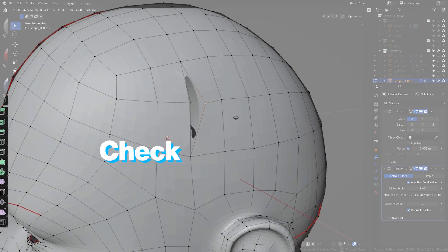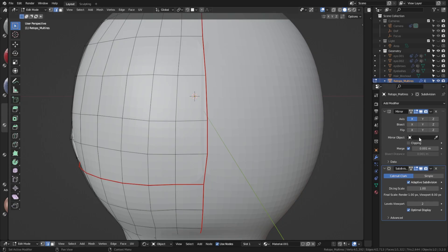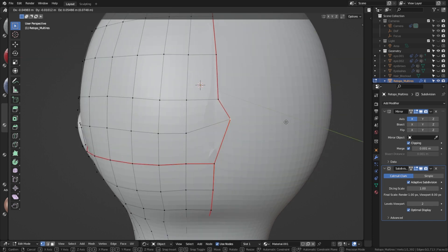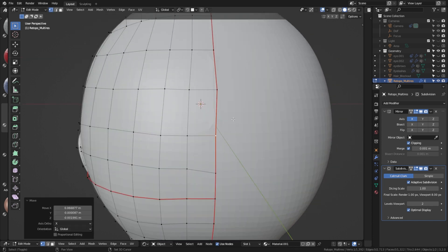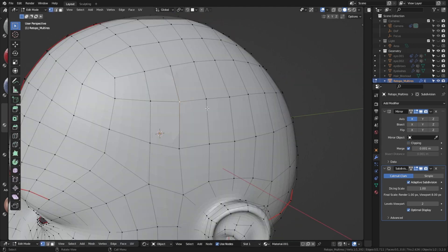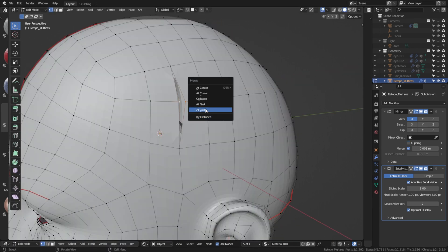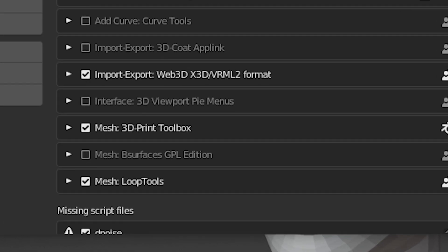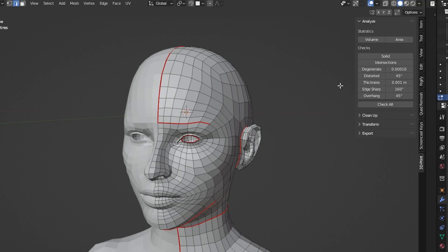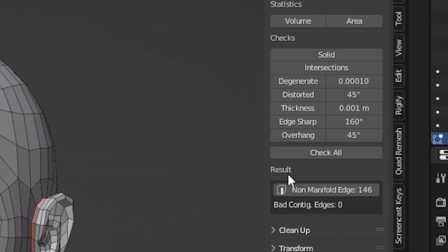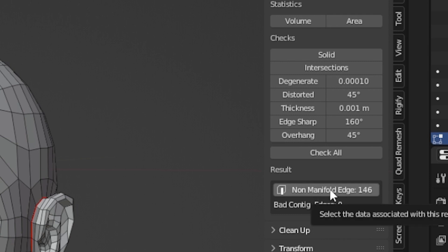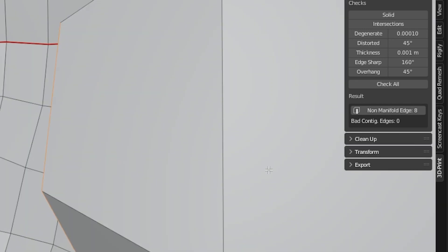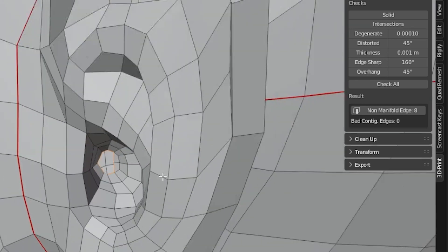Last but not least, make sure to check for holes. For example, if you're using the mirror modifier, even though you have clipping enabled, the vertices on the axis might not be connected, which could become problems later on if you want to apply a subdivision modifier. An easy way to check that is to enable the 3D Print Toolbox add-on, click on Solid, and it shows you the amount of non-manifold edges on your model. If it says zero, then you don't have any holes. Go into edit mode and you can actually select all the non-manifold edges with that add-on.